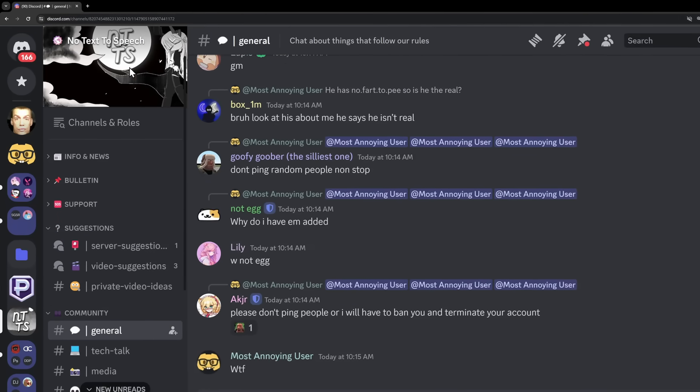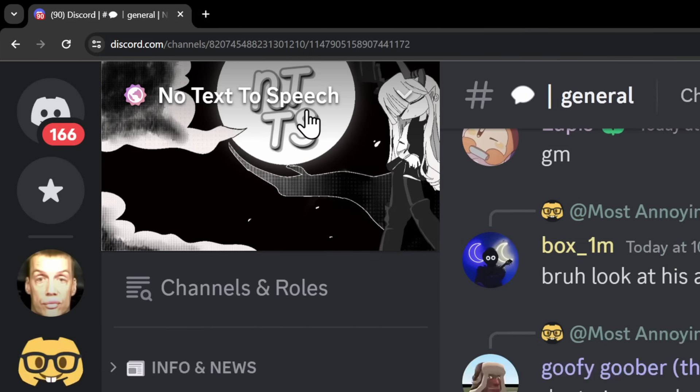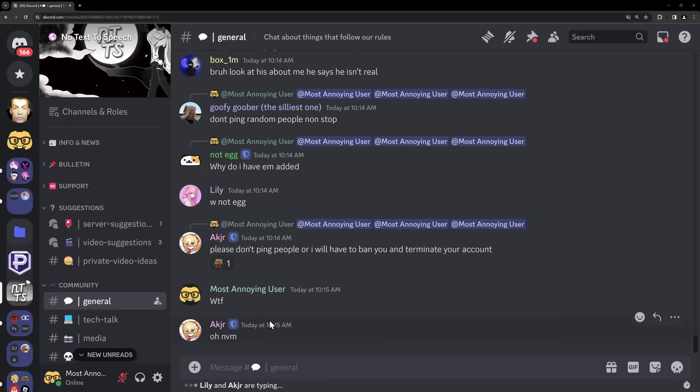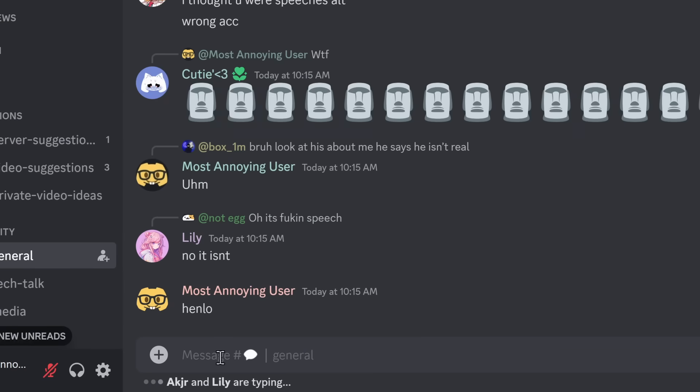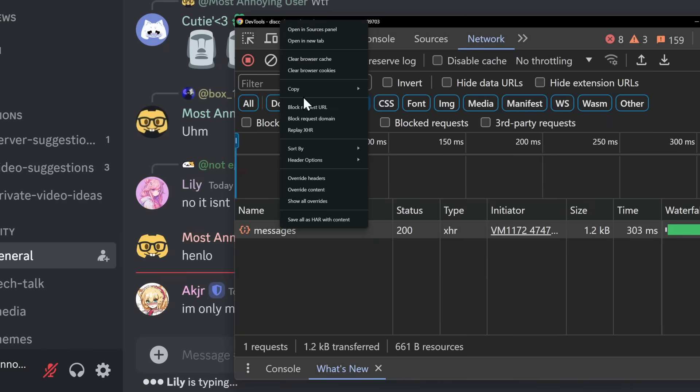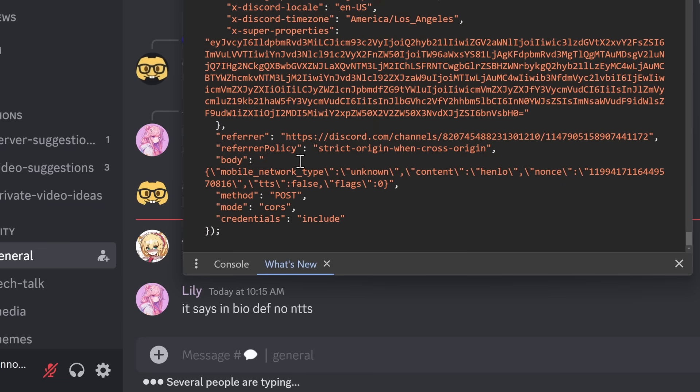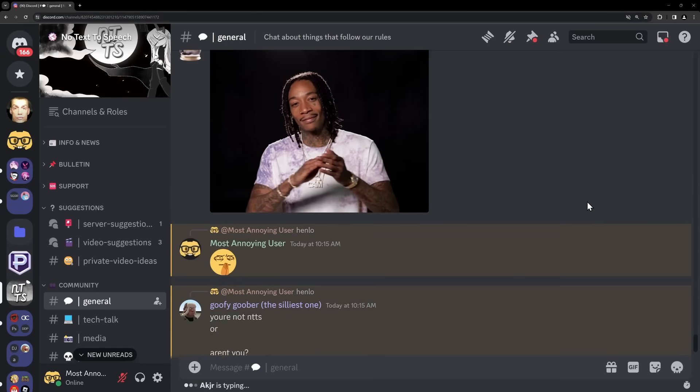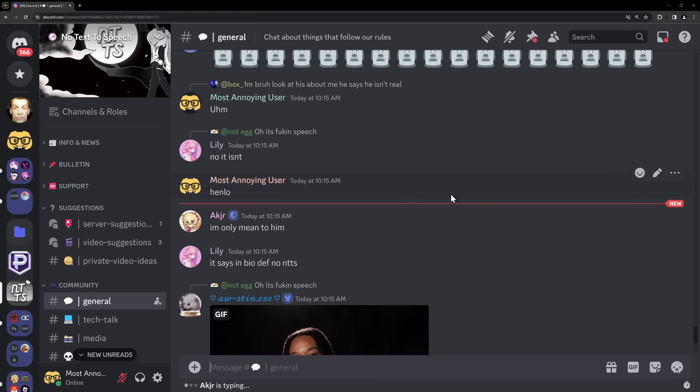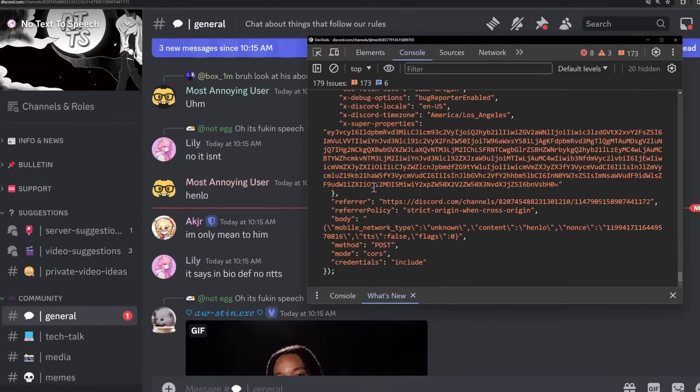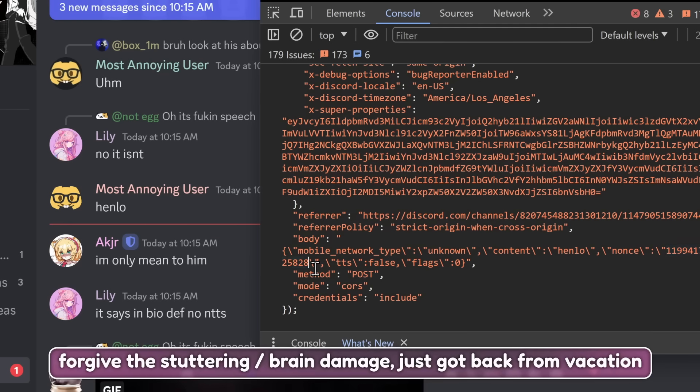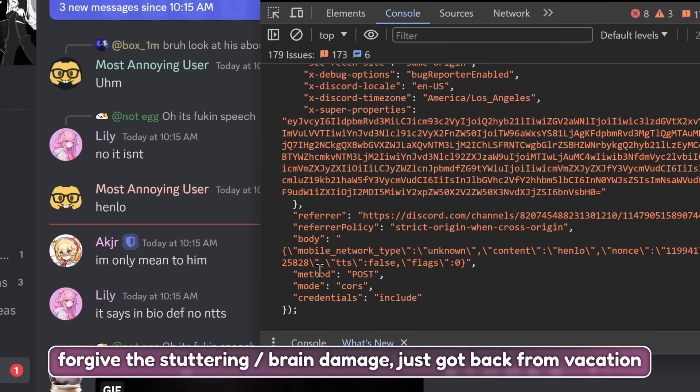So right now I'm in the worst server on Discord. Mine. And what I'm going to do is I'm just going to send a message like normal, go back to my console, copy this bad boy as fetch, gonna go to my console, paste this bad boy in, and of course I forgot I need to copy the message ID as per usual. Then I'm going to go back to my console, I am going to replace the nonce with the message ID.